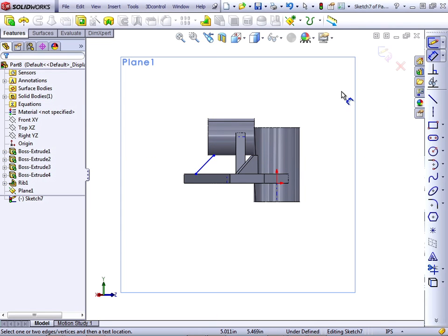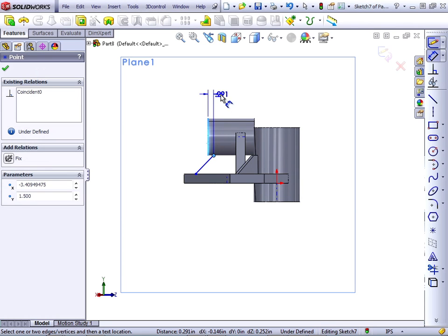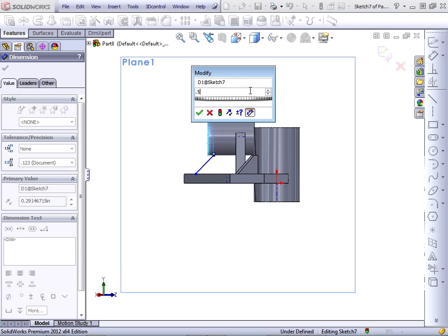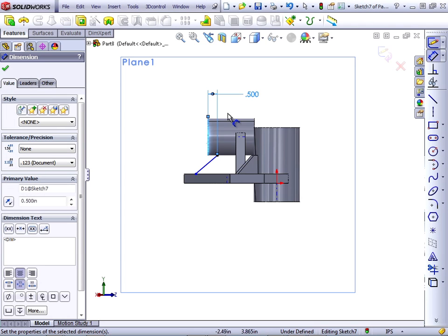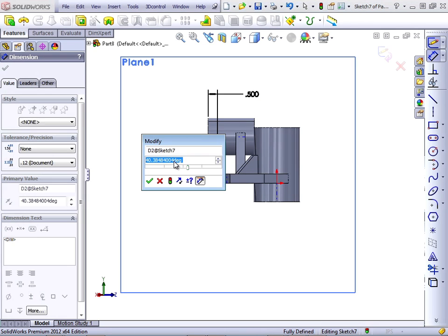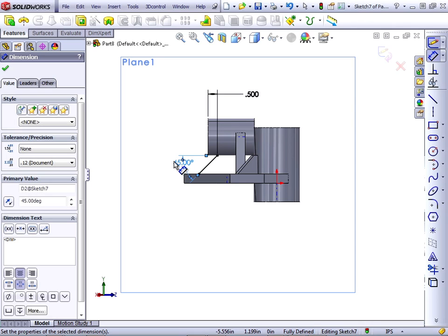Let's create a dimension from the end of the boss to the top of the rib and make this a half an inch. And again, from the silhouette edge to the line for the rib and give this a 45 degree angle.